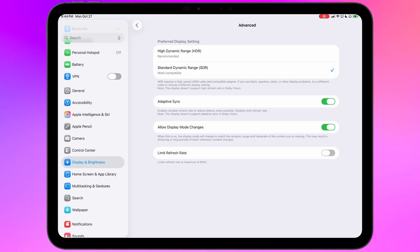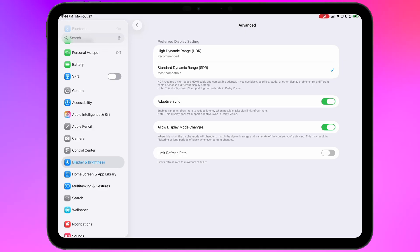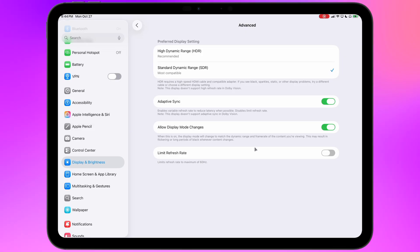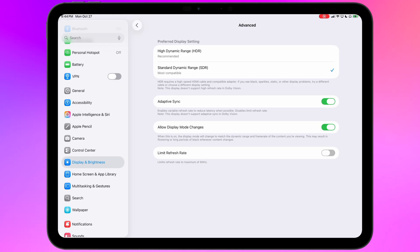Allow display mode changes. The setting in theory lets individual apps request different refresh rates or color settings if they need to. I always leave this on. I don't know that it actually does anything for the apps I use, but it doesn't seem to hurt anything. And then as you might imagine, limit refresh rate locks the refresh rate of your external monitor to 60 hertz if you'd rather do that.